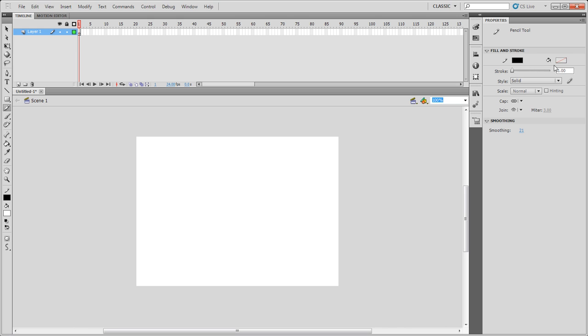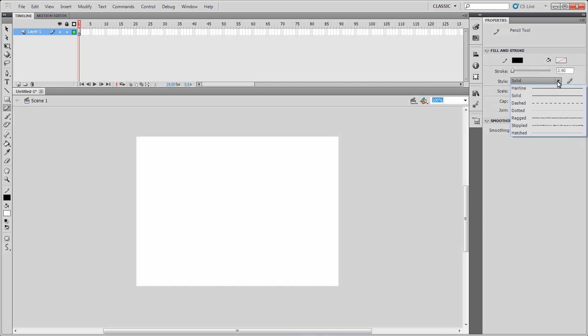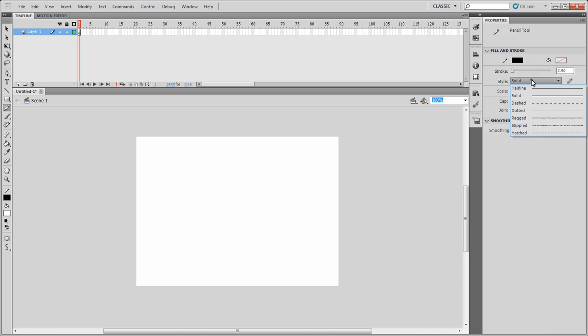So I can change the Fill color, which is the Stroke color I should say. I don't have to have a Fill on here, it's not required. I can change the Stroke, which is the size of the actual pencil line that we'll be using. I can either have it as a Hairline, Solid, Dashed, Dotted, Ragged, Stippled or Hatched line if required.